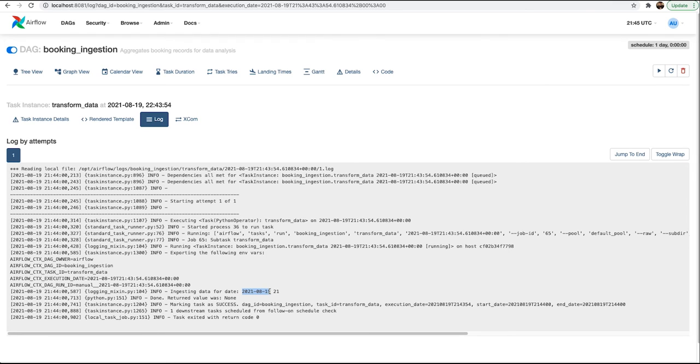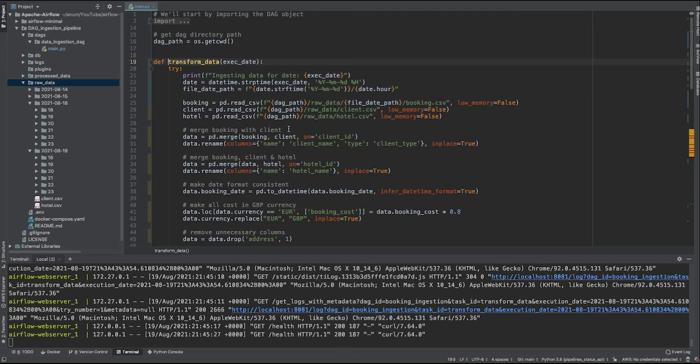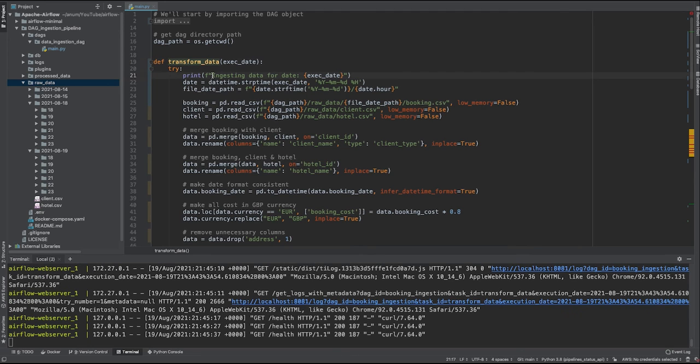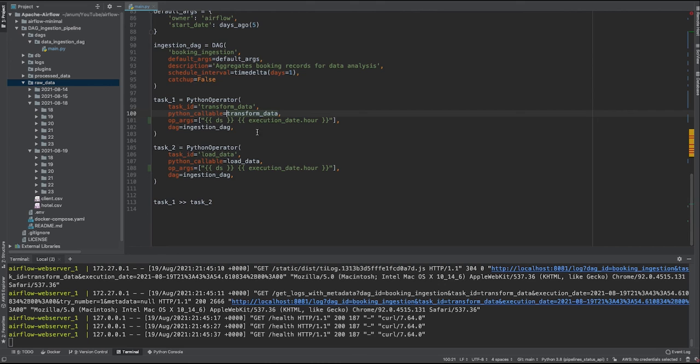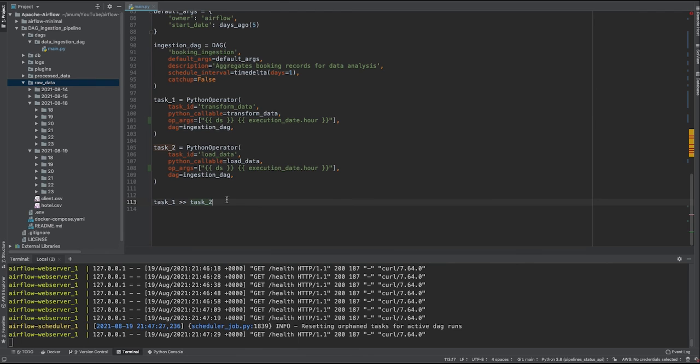So this is the date that we gave to this DAG through macros variable DS, and this is hour information which is execution_date.hour. As you can see, I'm printing this information over here: ingesting DAG for date execution date and execution date is given to this function as follows: DS and the execution_date.hour.